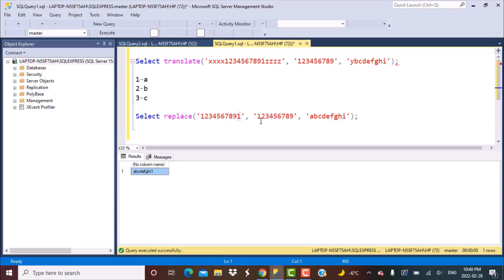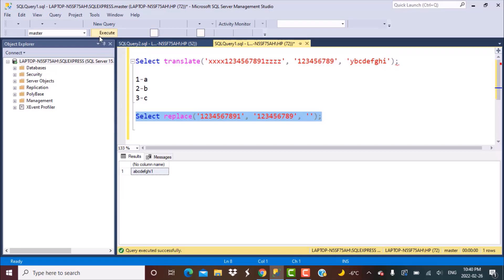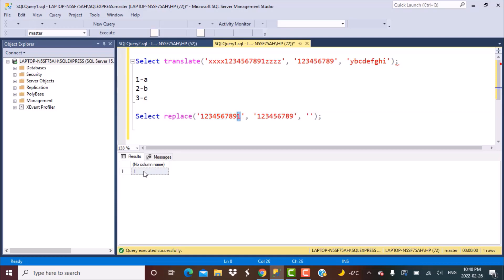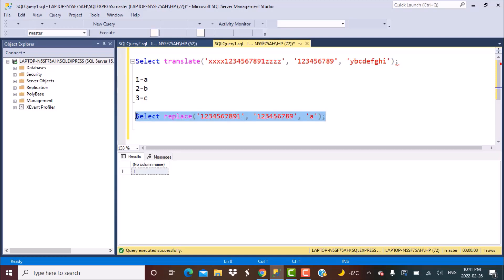Another difference is that with REPLACE you can replace a string of any length with a string of a different length. For example, I can replace the 9-character string '123456789' with 0 characters — an empty string. If I remove the replacement value and execute, all of that part of the string is replaced by an empty string, and what remains is just the '1' at the end. You can also replace 9 characters with just 1 character — varying lengths are supported.